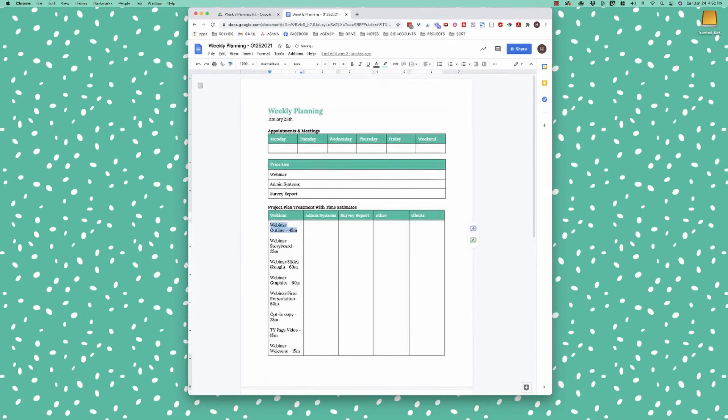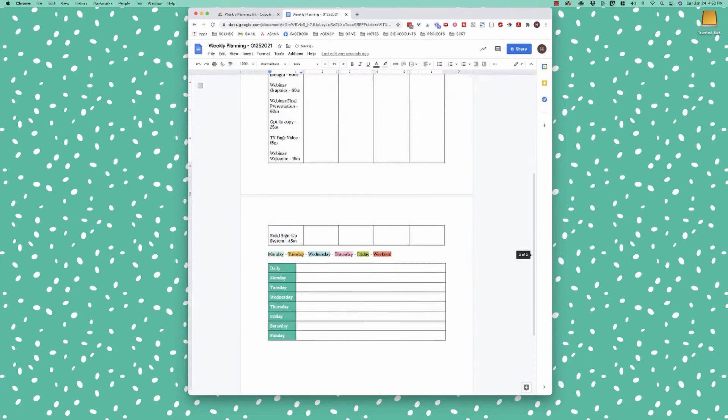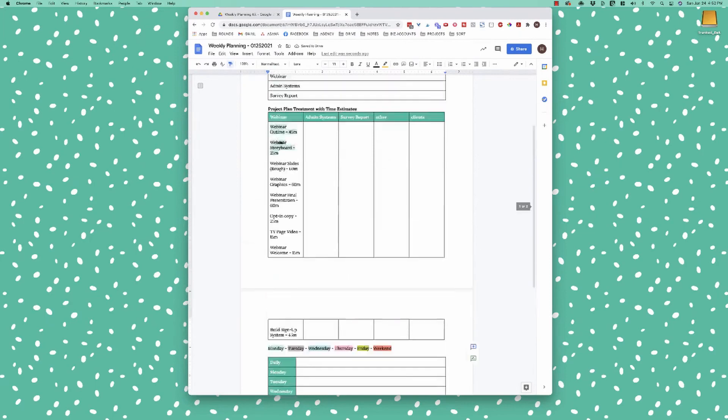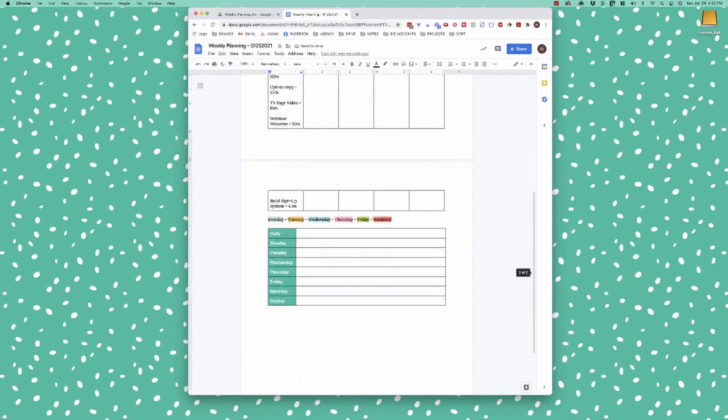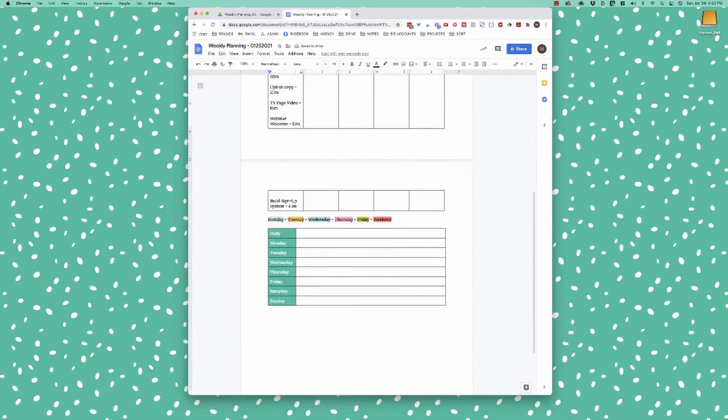So then what I would do is I would just highlight each of these and I go this little button here of paint format. And if this is a Monday task, I'm going to do that. Then let's say I'm going to do my storyboard on Monday too. Let's say on Tuesday, I'm going to do my webinar slides. So basically what I would do is I would just go through all of these and I would group them together. I'm color coding them based on these colors here.